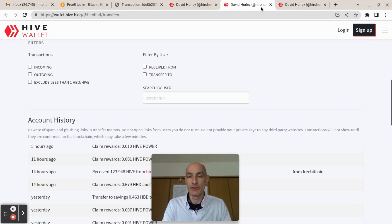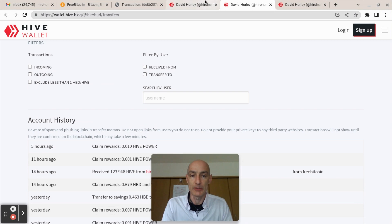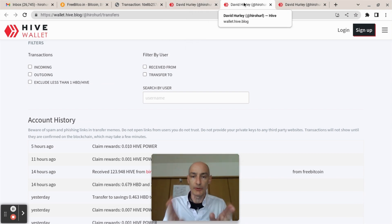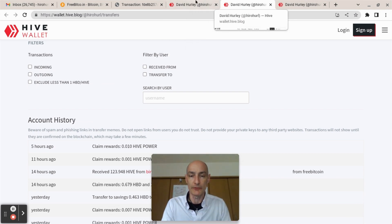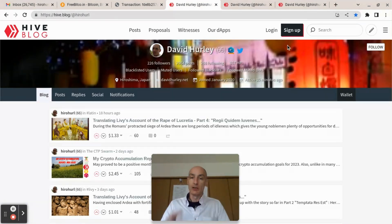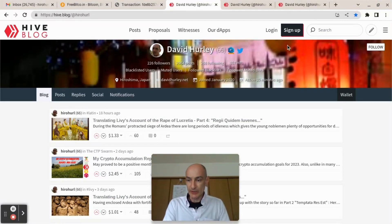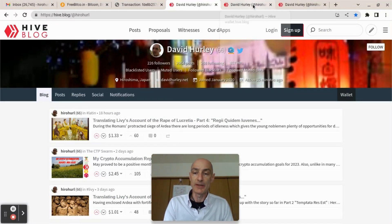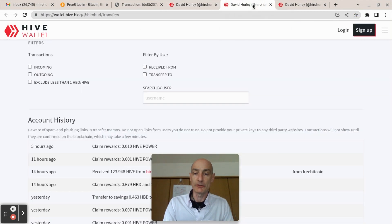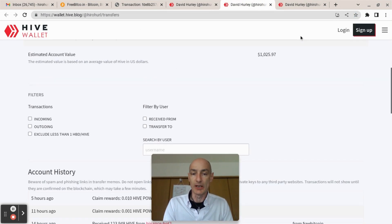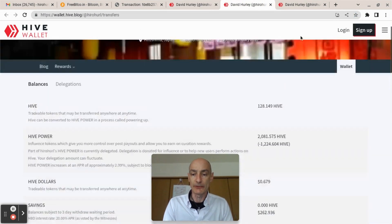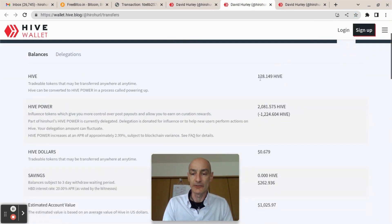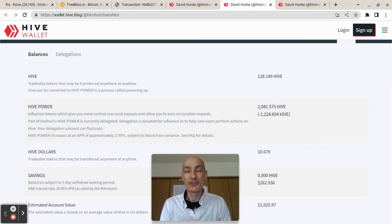So there we go, FreeBitcoin to Hive, very nice way to get your Satoshi across to the Hive blockchain. And from there I'm going to use it to buy various second tier tokens and achieve my goals for those second tier tokens in 2023.